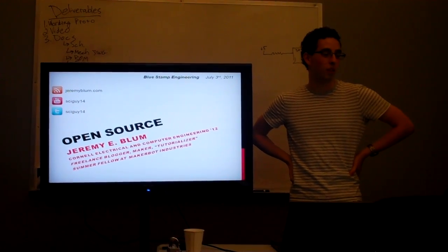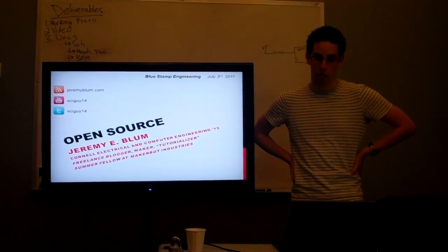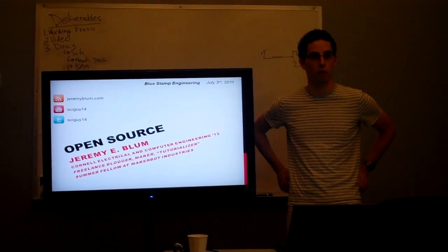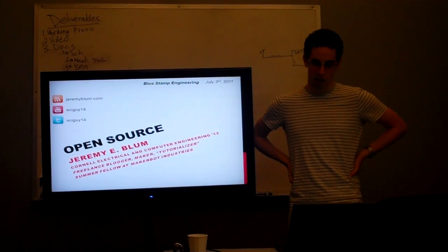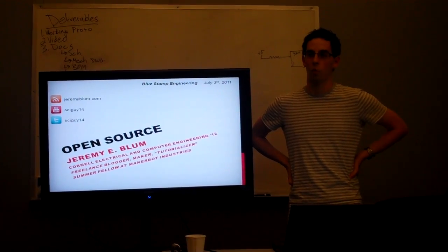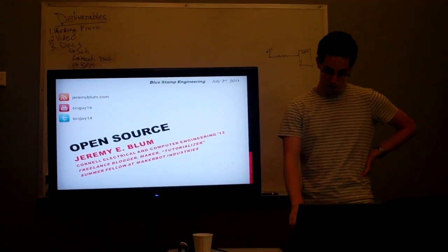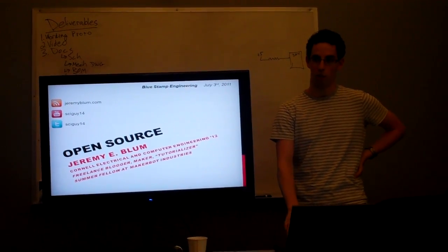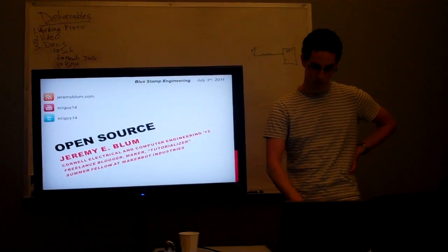Because you guys are making really cool stuff and it would be great to share with the world. And I know a lot of you are basing your work off of work that was already previously released as open source. So it's generally common courtesy to release the work that's based off of that as derivatives as open source as well. So I'm going to talk about that and the advantages and disadvantages of various open source licenses.